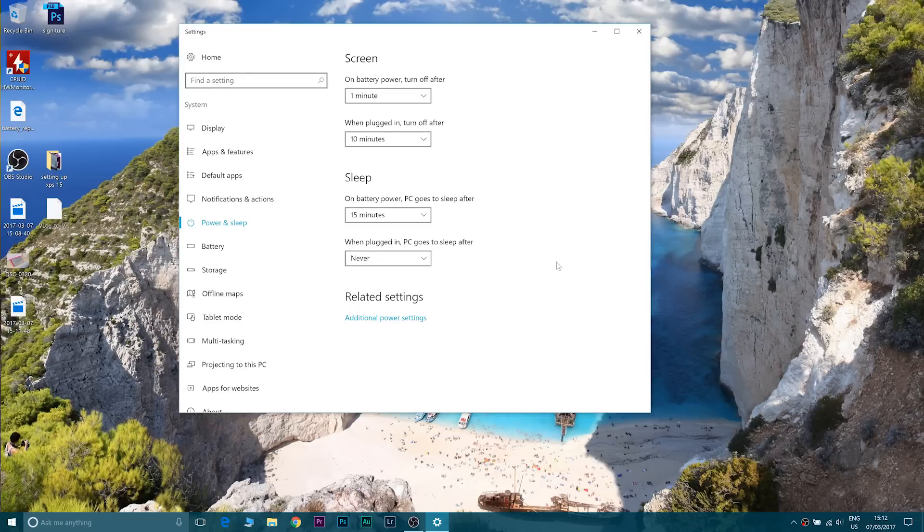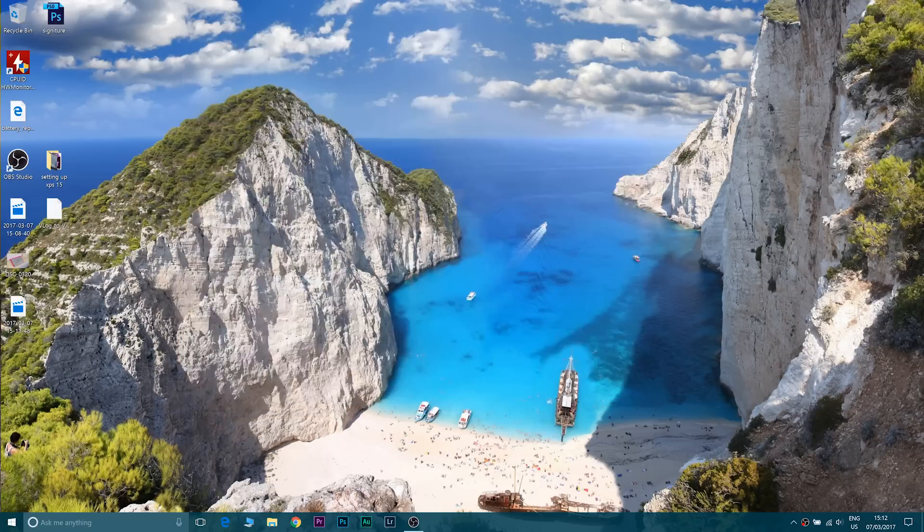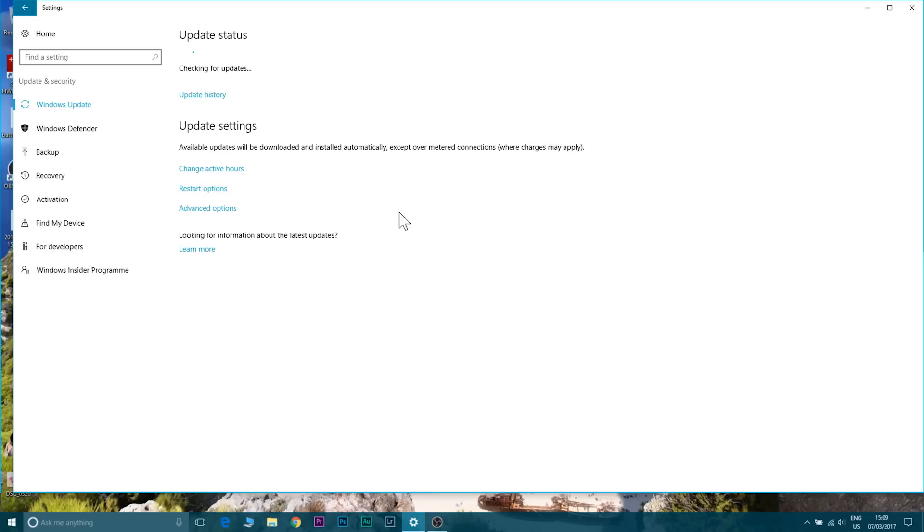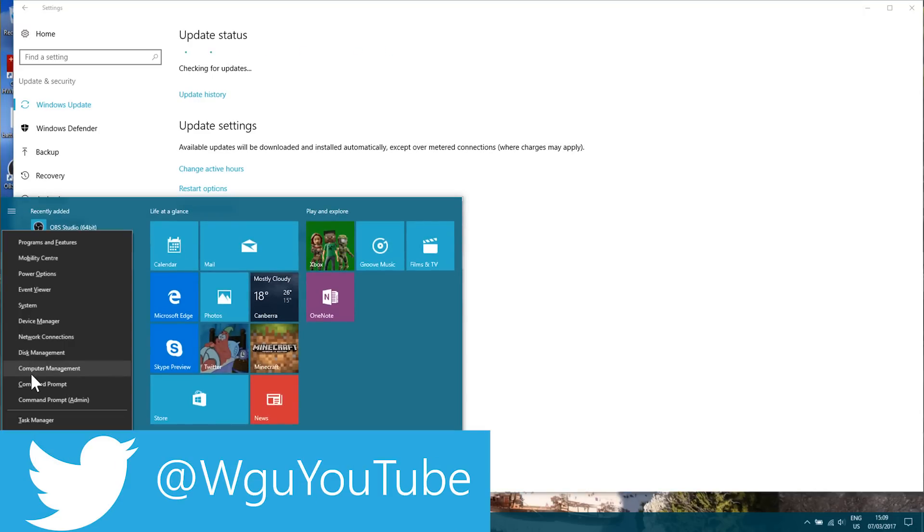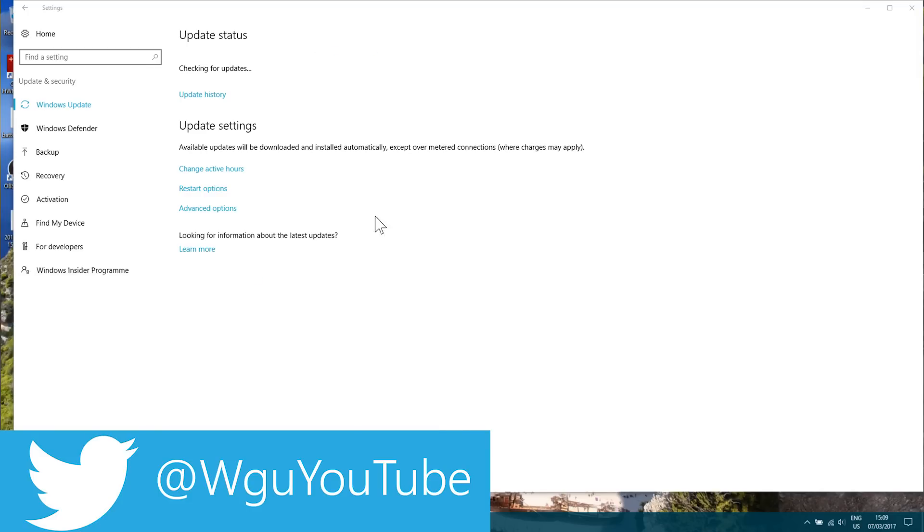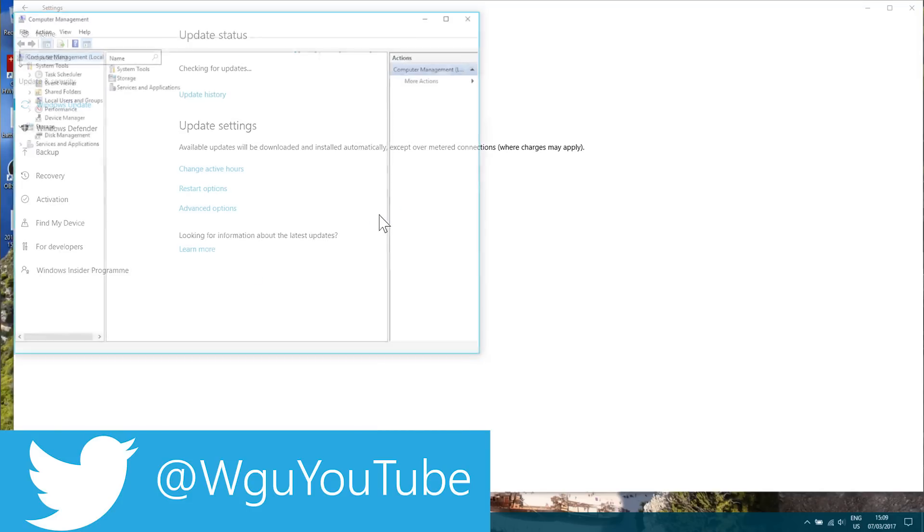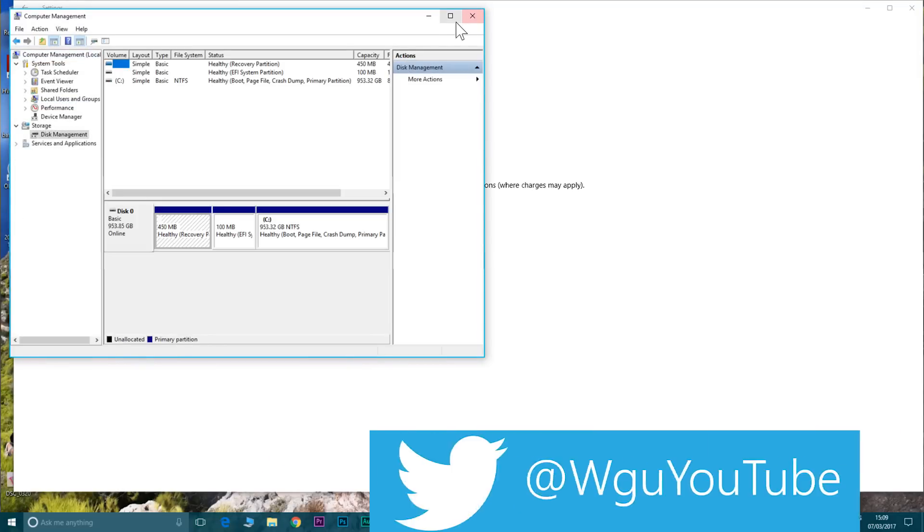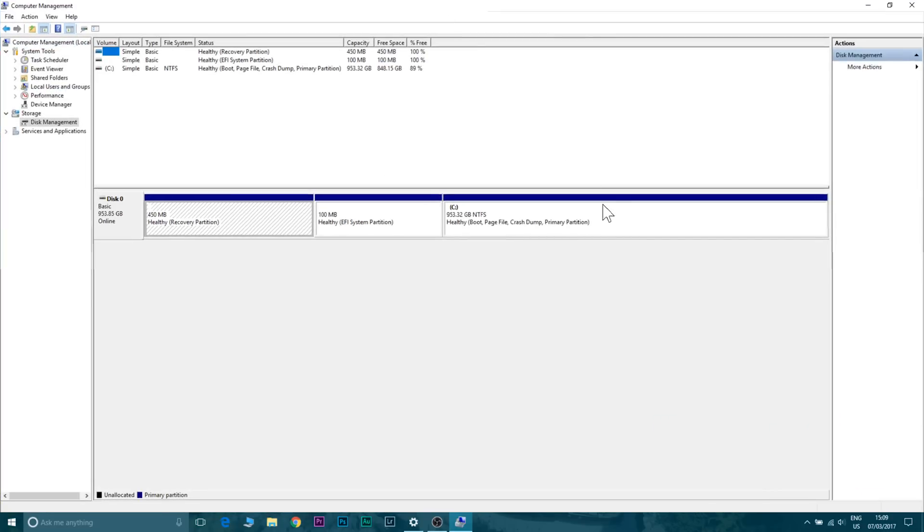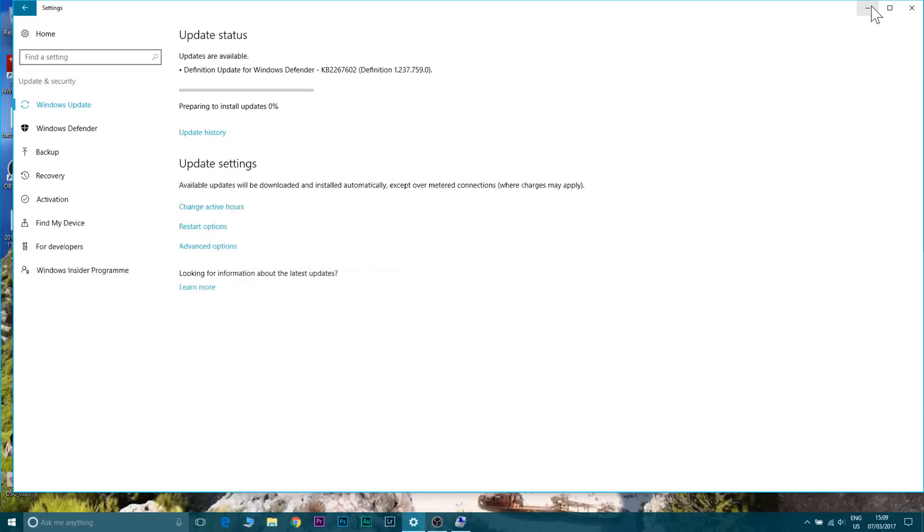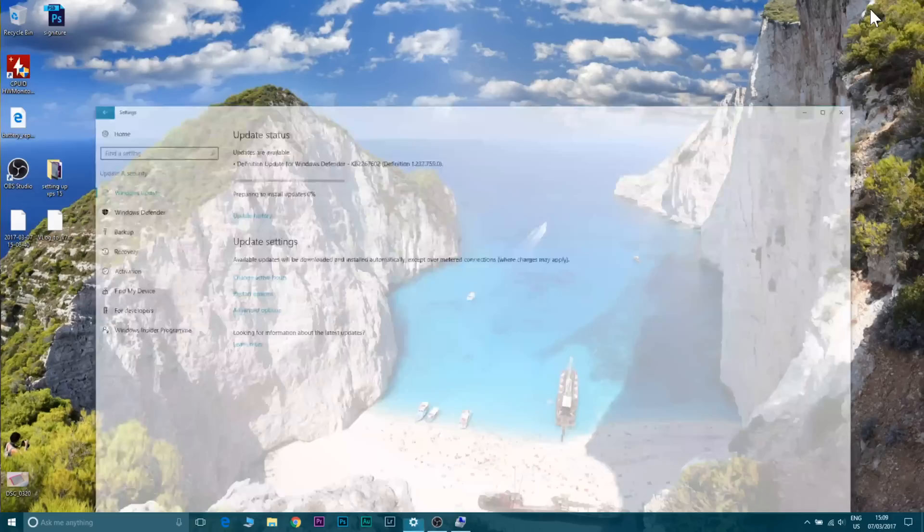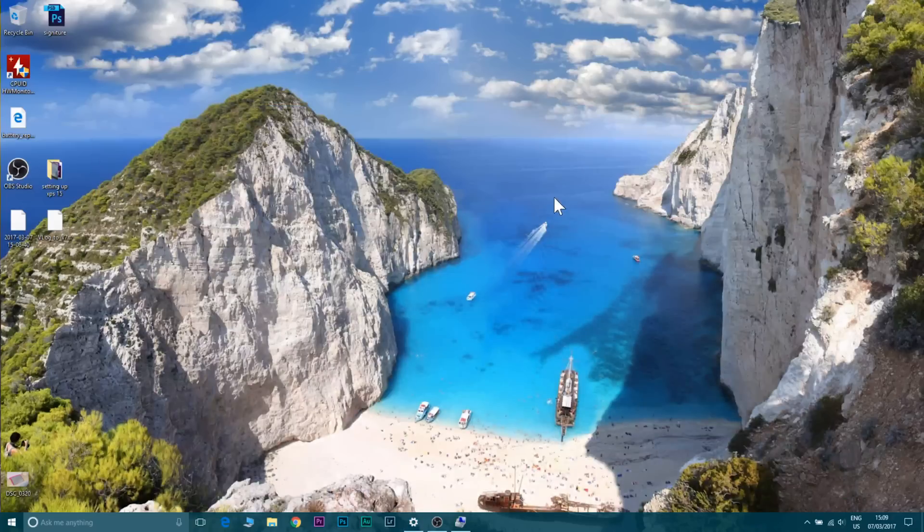Definitely stay tuned for my more advanced tutorial where I pretty much wipe the recovery partitions, install a fresh copy of Windows, get that 11 gig back from your recovery partitions, and I go into the BIOS and I tweak a few things in there. If this video has been helpful give me a thumbs up there. If you're new around here why not subscribe, got lots more tech content coming soon. I'd like to really thank you guys for watching and until next time guys, tally ho.